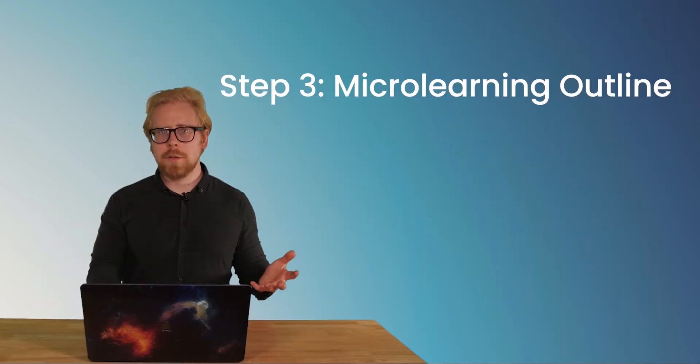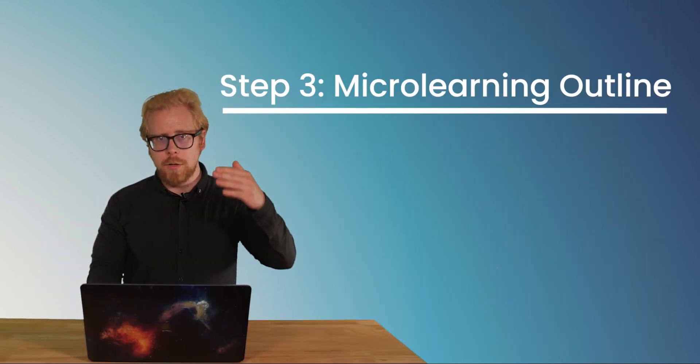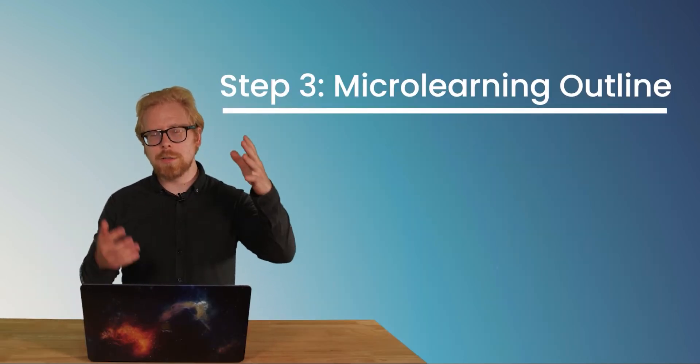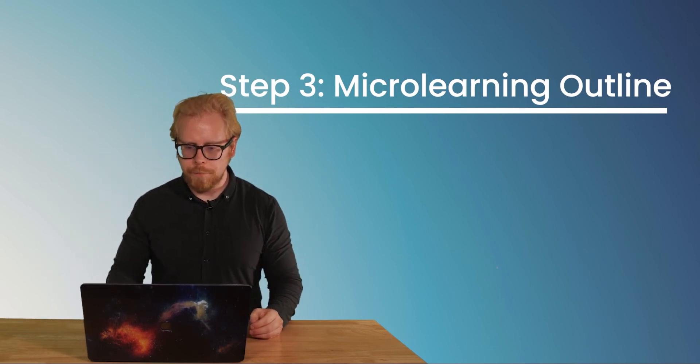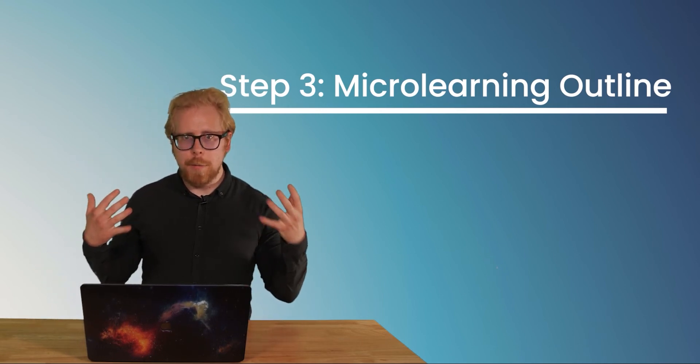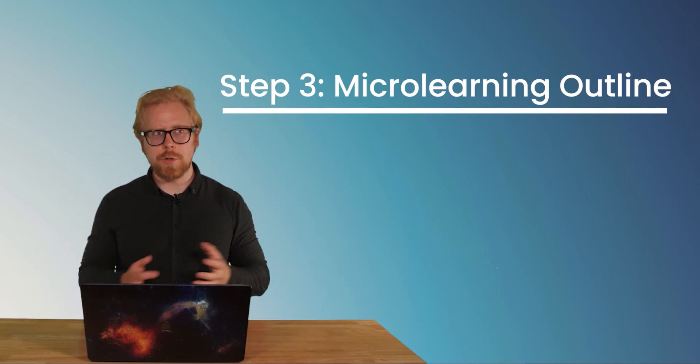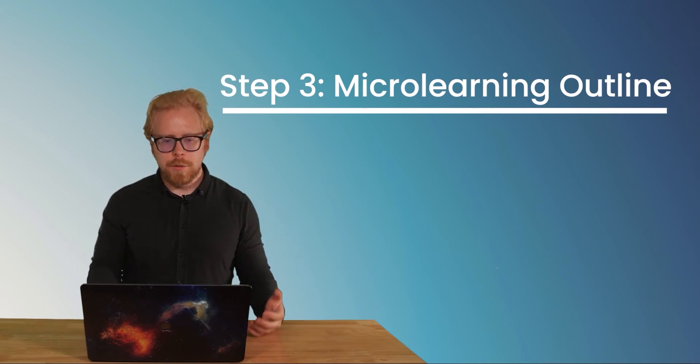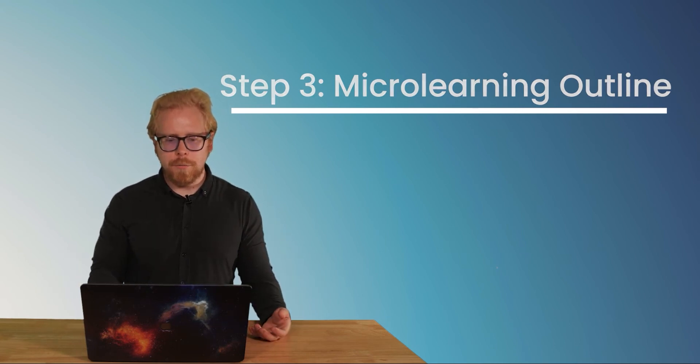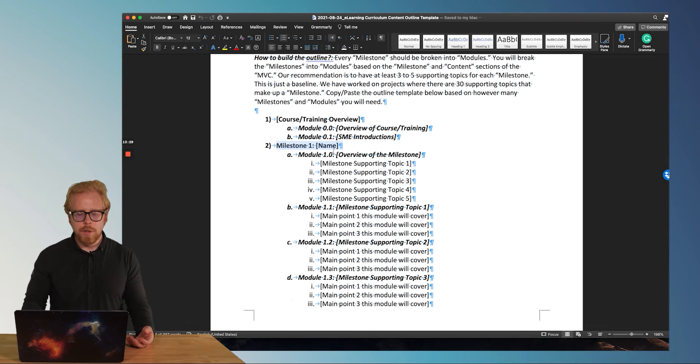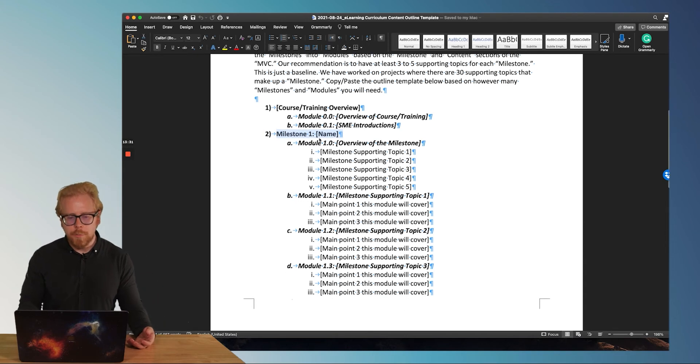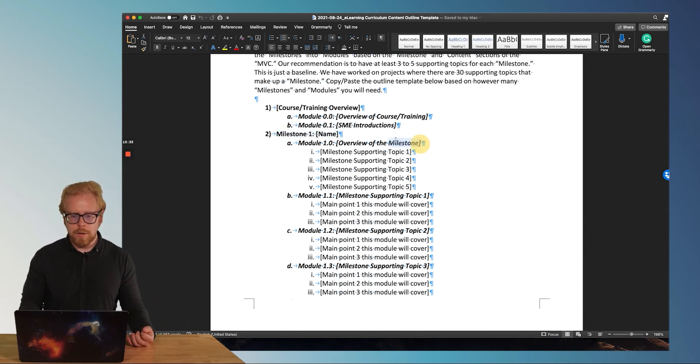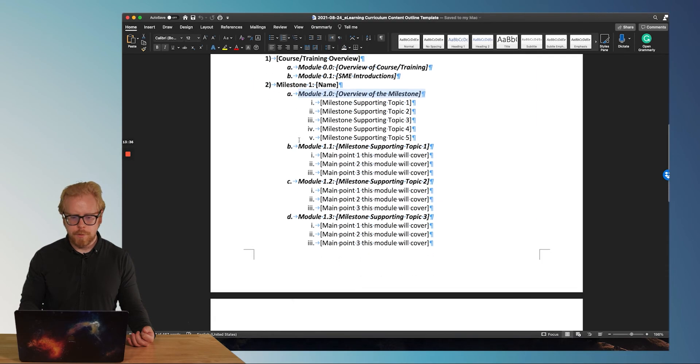So let's dive in to how to build the outline slash script for your microlearning. We have our mathematical equation. As we went through our definitions, we have milestones. Okay. So here's milestone one. And then under milestone one, we have our modules.